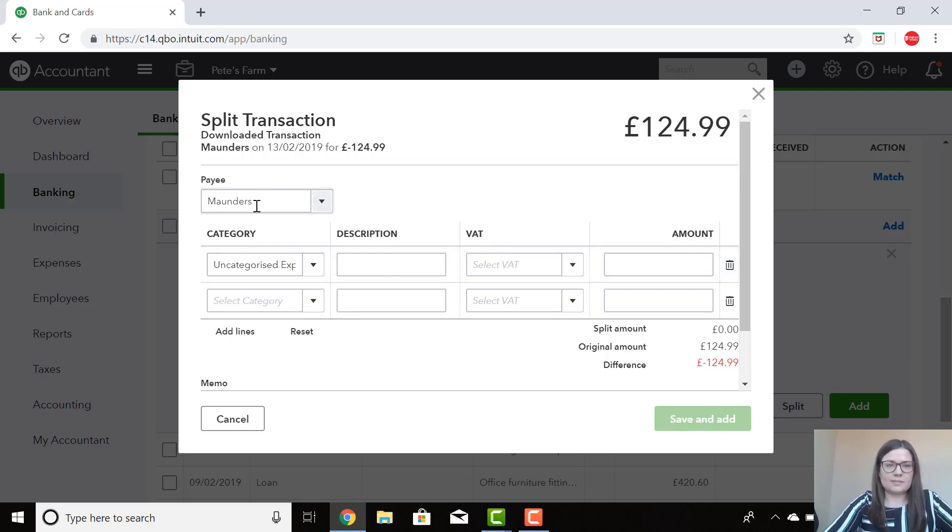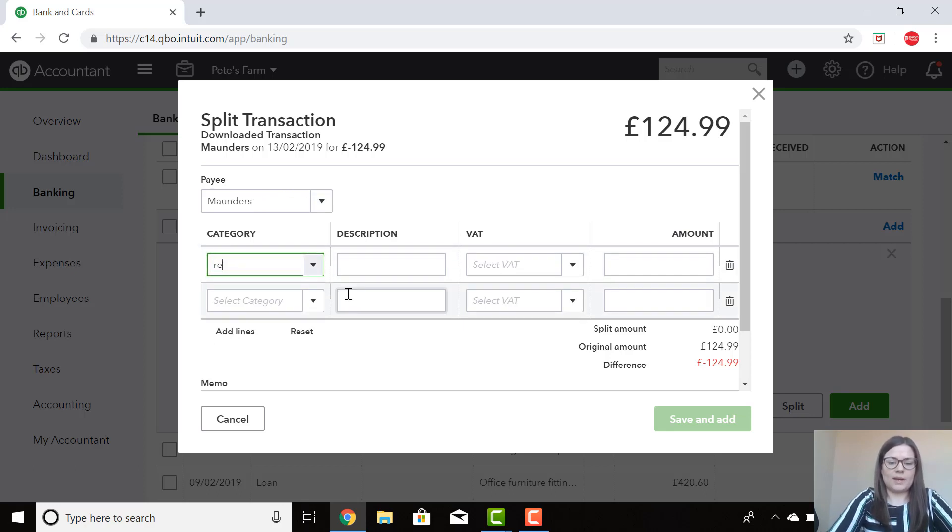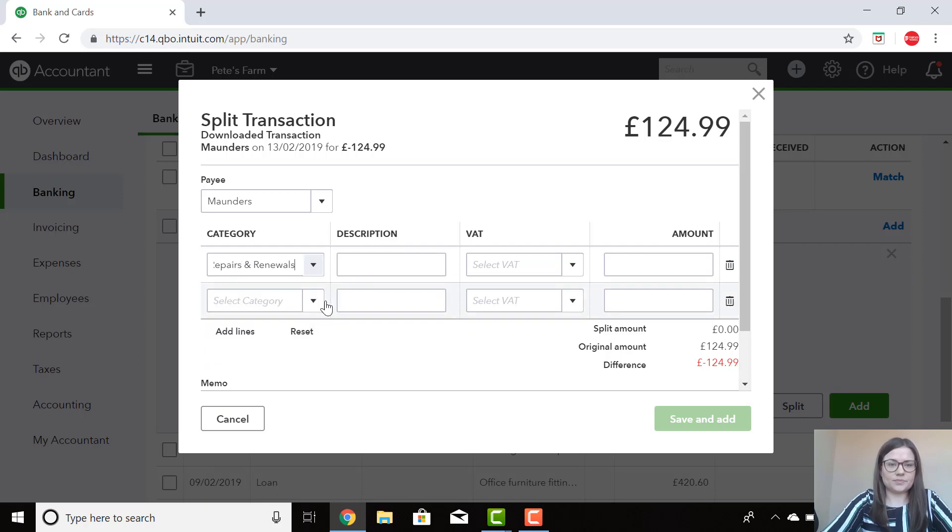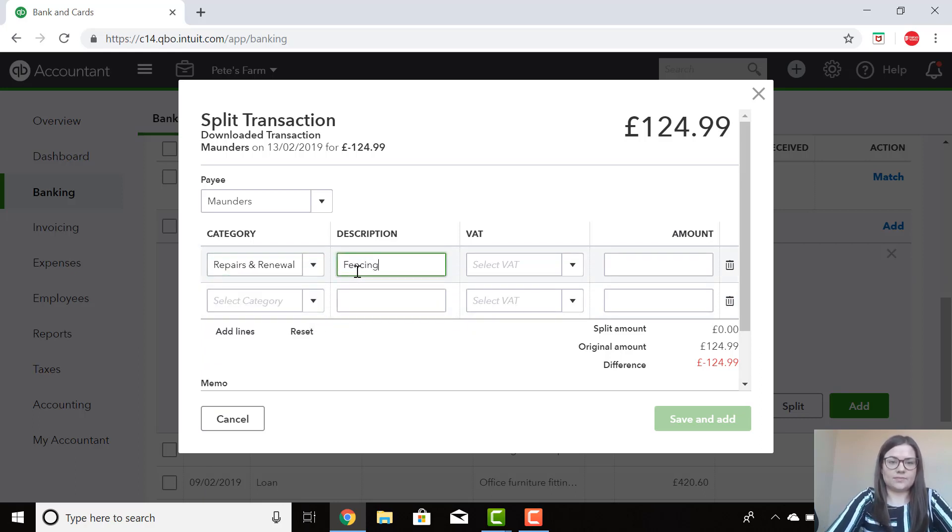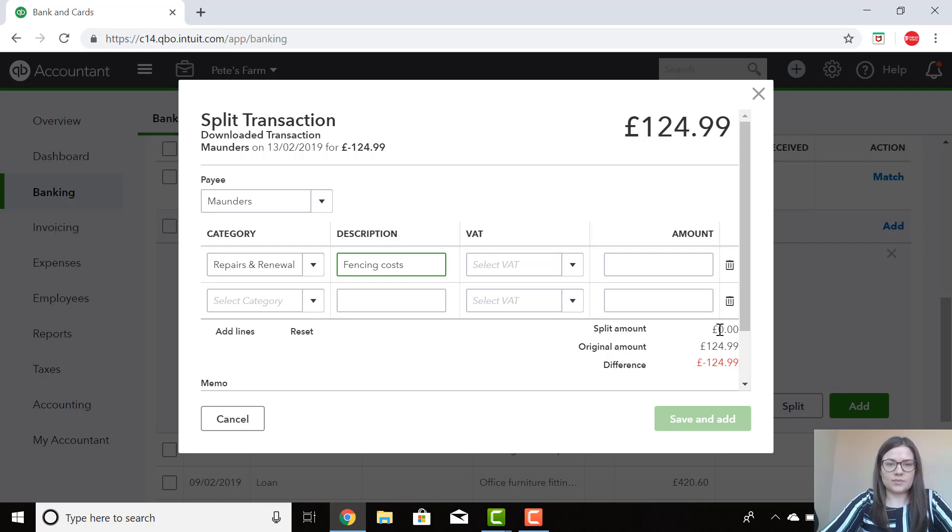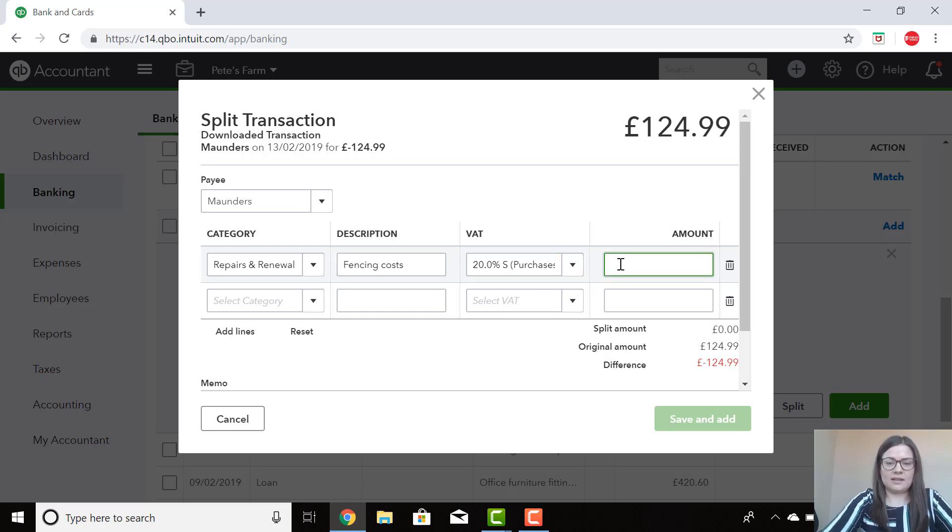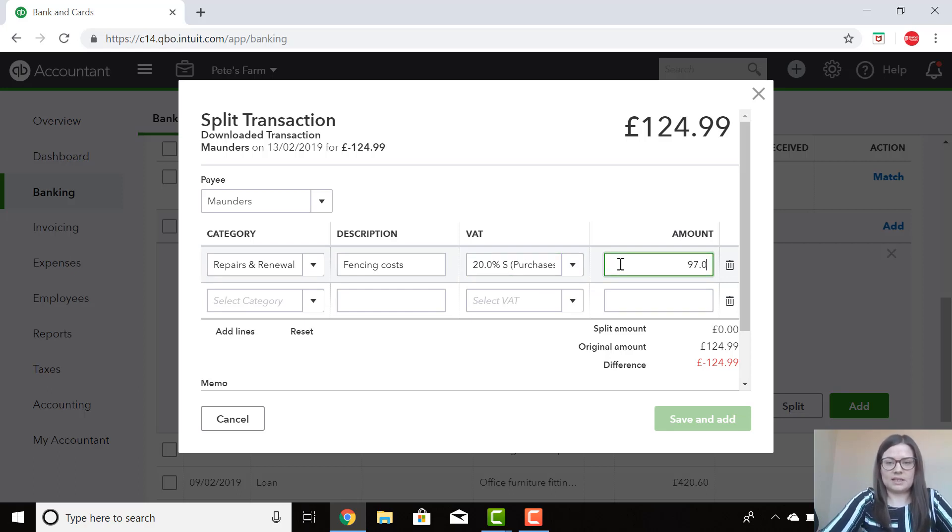So this is an expense to Maunders. In the first box I'm going to put repairs and renewals as we have some fencing costs. With the fencing I can claim 20% VAT and in the amount, as per my receipt, I spent £97.